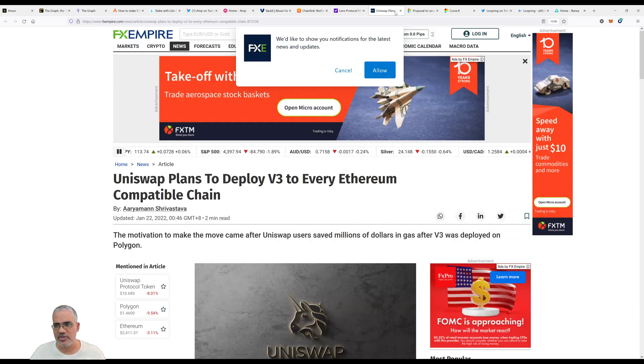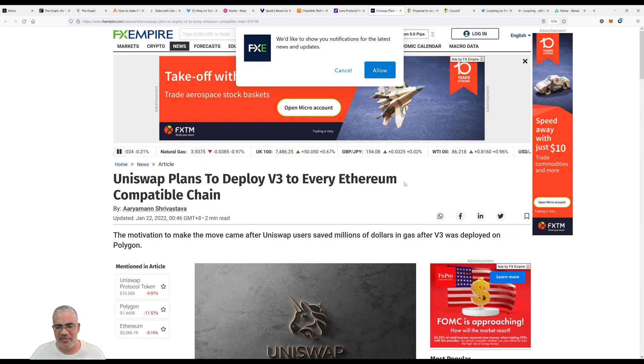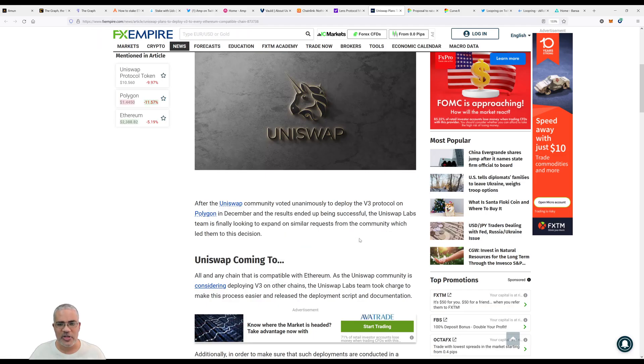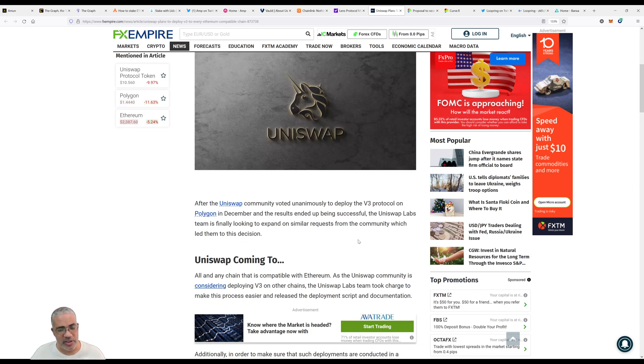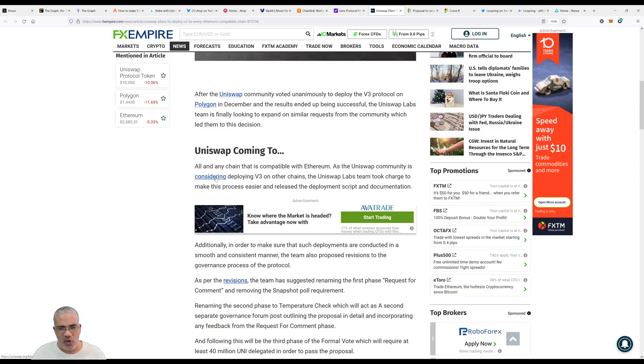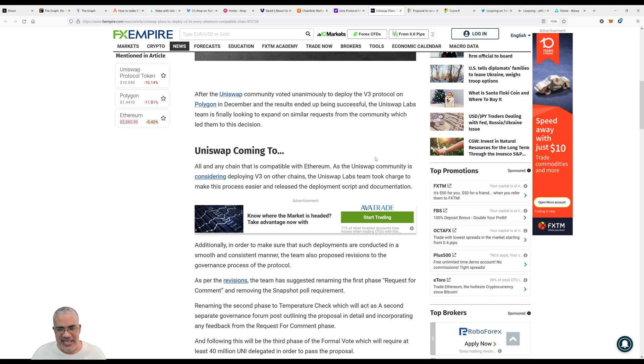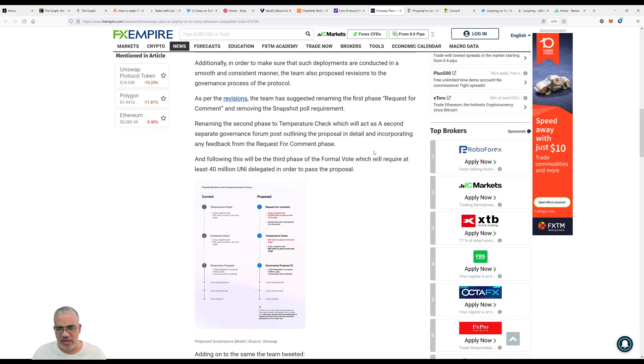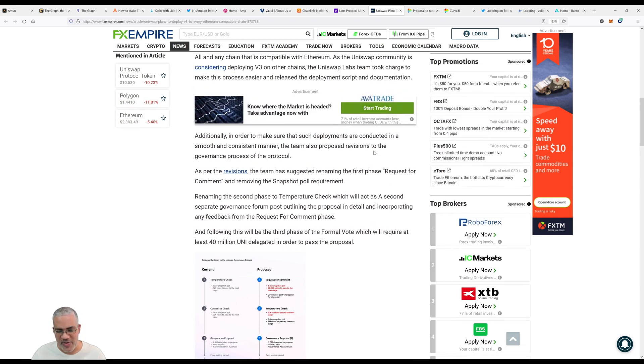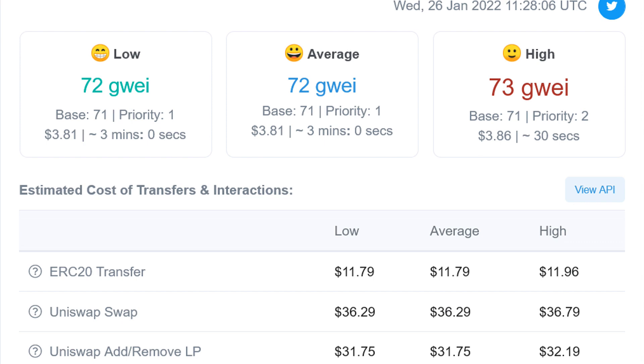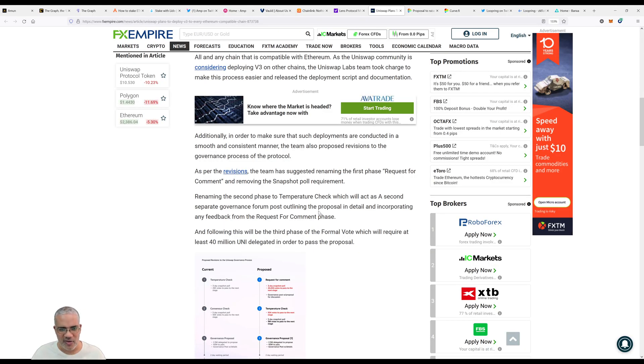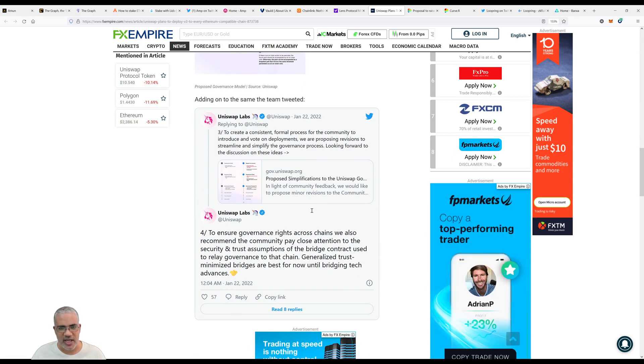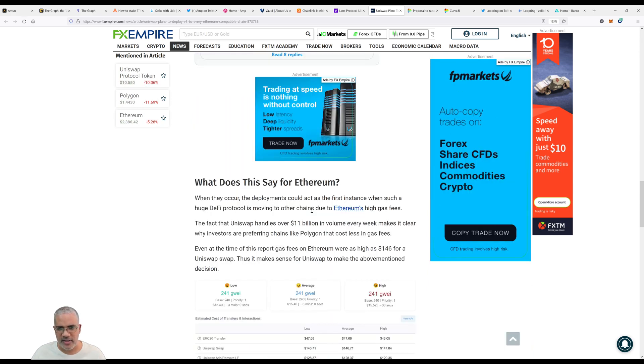Let's move on to Uniswap. Uniswap plans to deploy V3 to every Ethereum-compatible chain. Fantom and Binance Smart Chain are Ethereum-compatible chains. After the Uniswap community voted unanimously to deploy the V3 protocol on Polygon in December, the Uniswap Labs team is finally looking to expand on similar requests. Any chain that is compatible with Ethereum - the Uniswap community is considering deploying V3 on other chains. The Labs team took charge to make this process easier and released the deployment script and documentation. This is looking good for Uniswap because Uniswap on Ethereum is very expensive with gas fees.